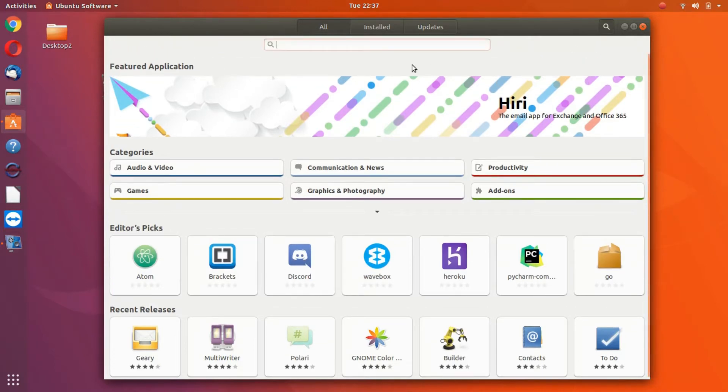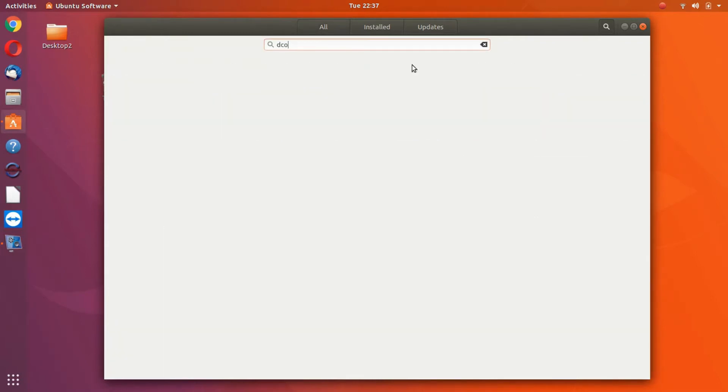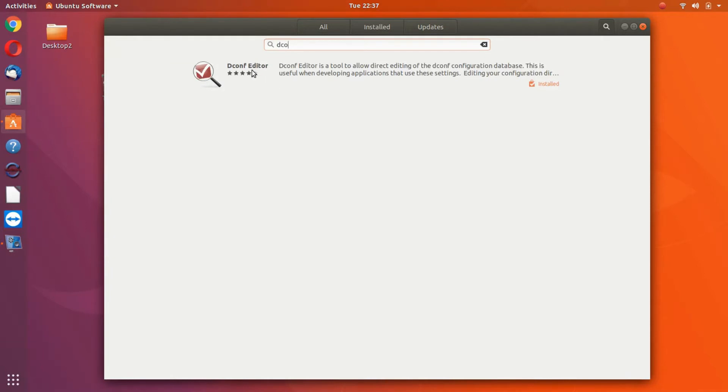So I'm going to show you how to revert back to it. Let's go ahead and go to the D-Conf Editor.